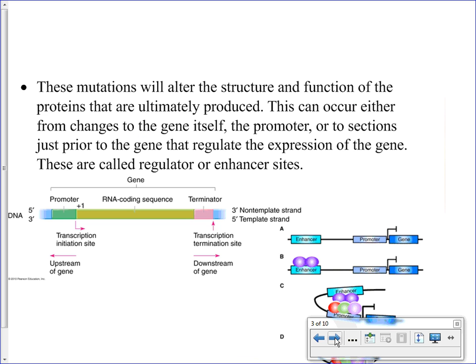If the DNA is altered, remember that DNA provides the instructions to make proteins. Whenever you change the sequence of the DNA, that is going to change the sequence of the messenger RNA after transcription, and it's going to change the sequence of amino acids that make up the protein. This could change the three-dimensional structure of the protein, which is determined by the properties of the amino acids and dictates the folding of the polypeptide chain.